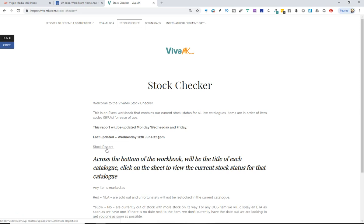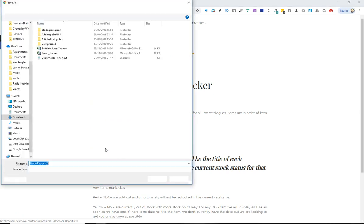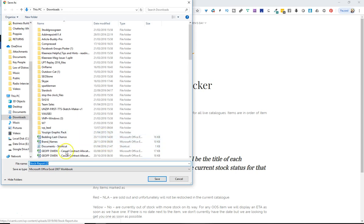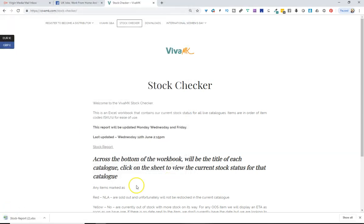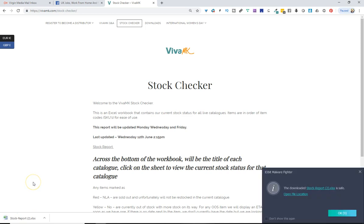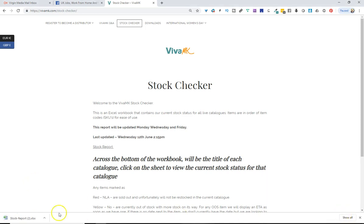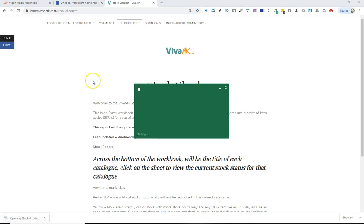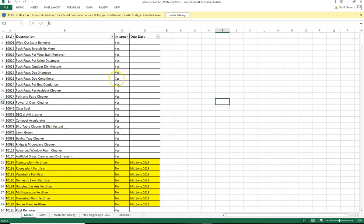Go to Stock Checker and go for Stock Report. Remember it's only updated on a Monday, Wednesday and a Friday. Click on Stock Report and then download it to your computer. Save it somewhere that you're going to remember. I'm just going to open it up here and it all depends what version of Excel that you've got on your computer.